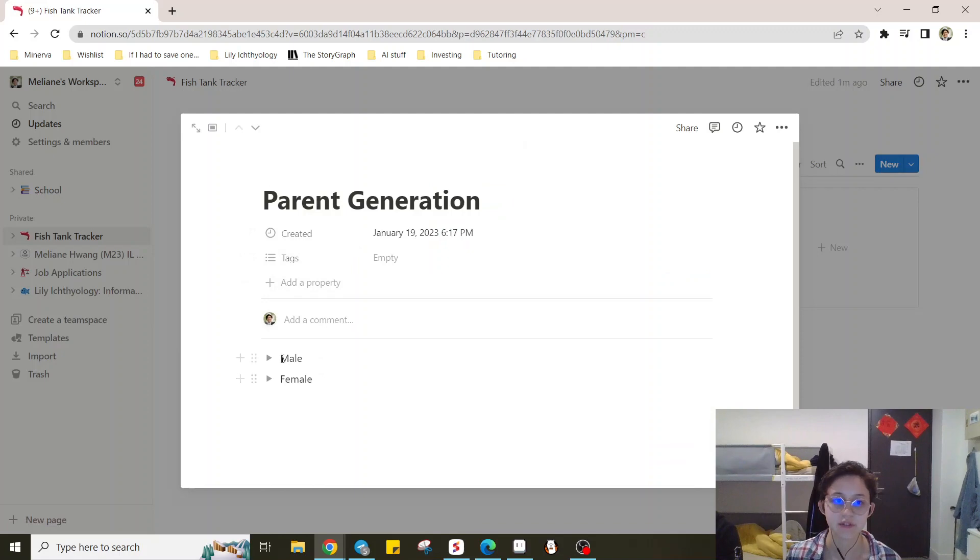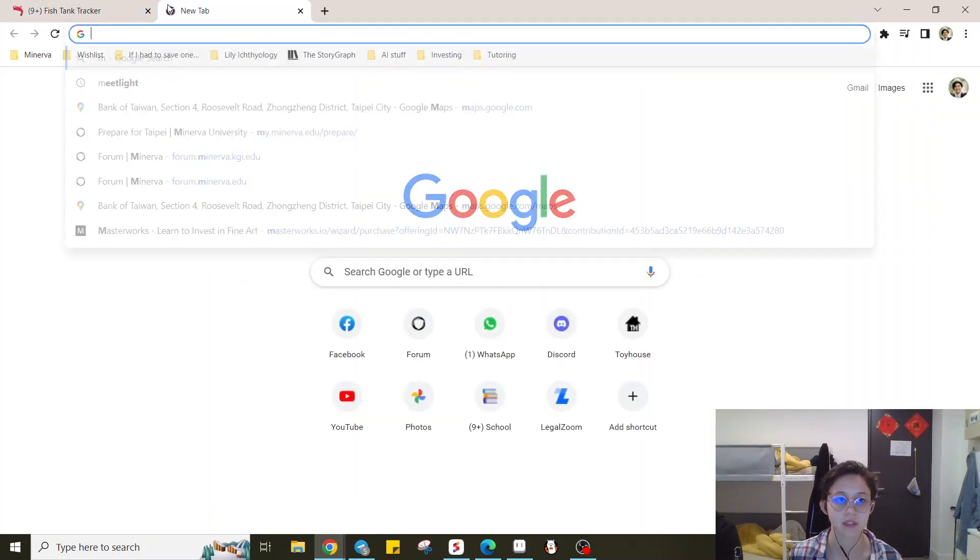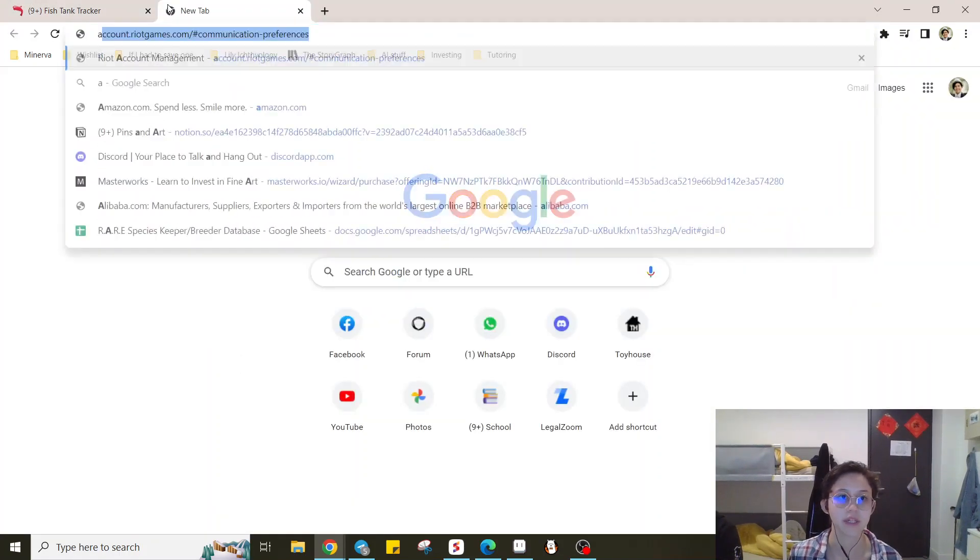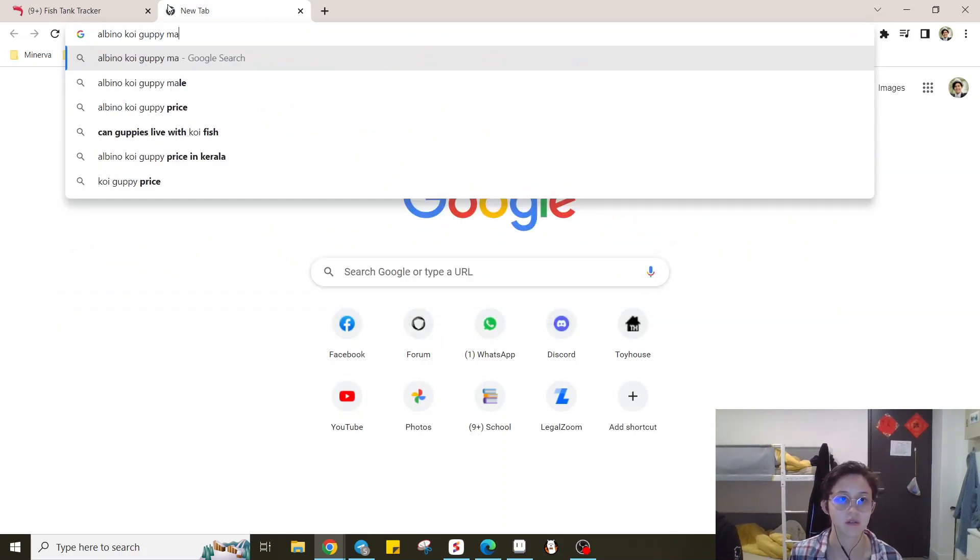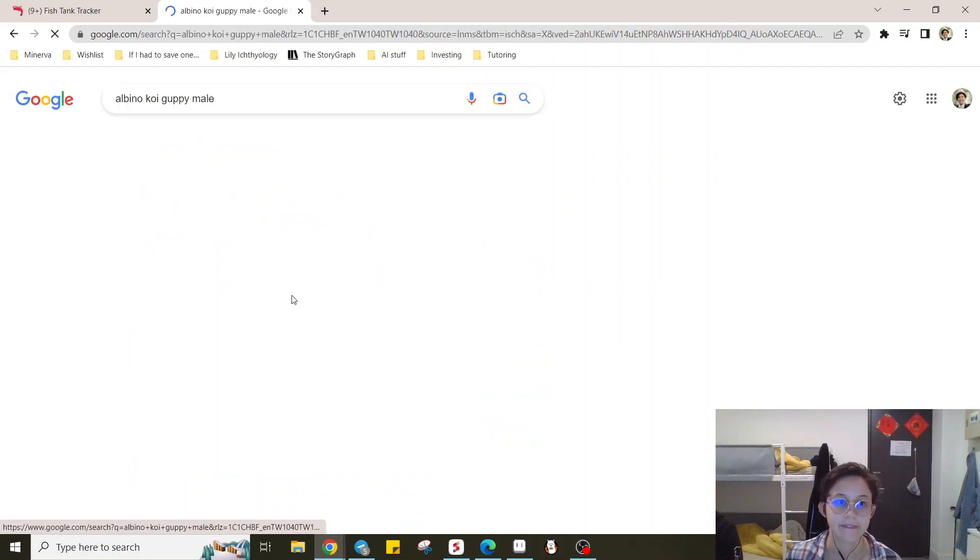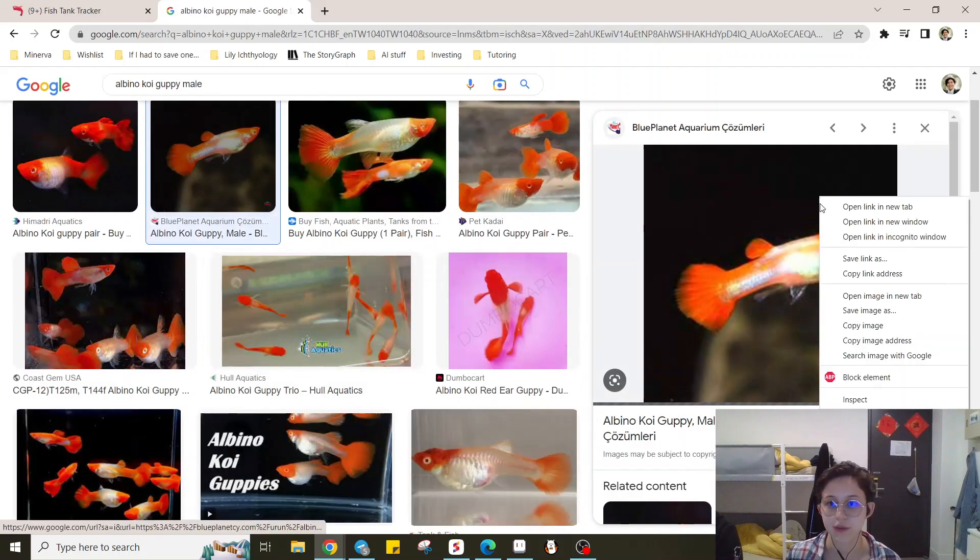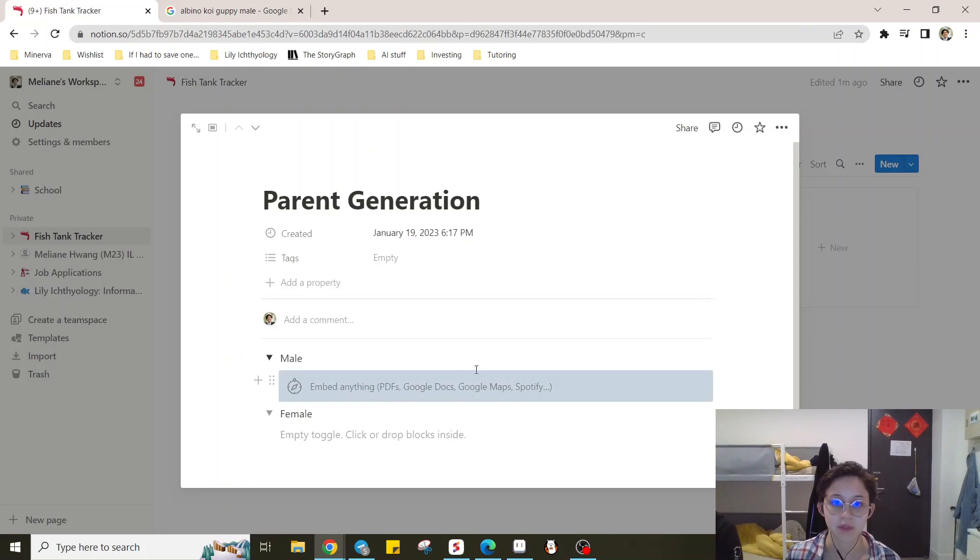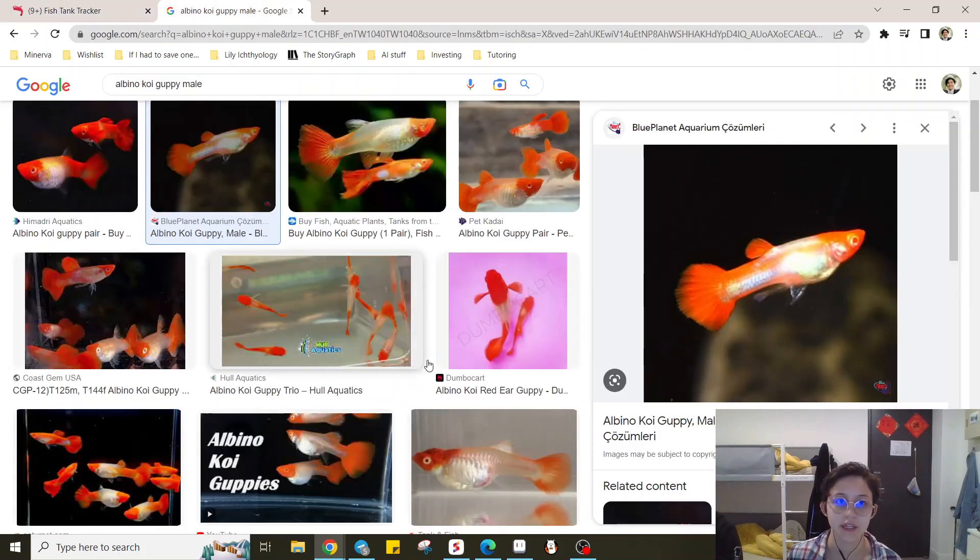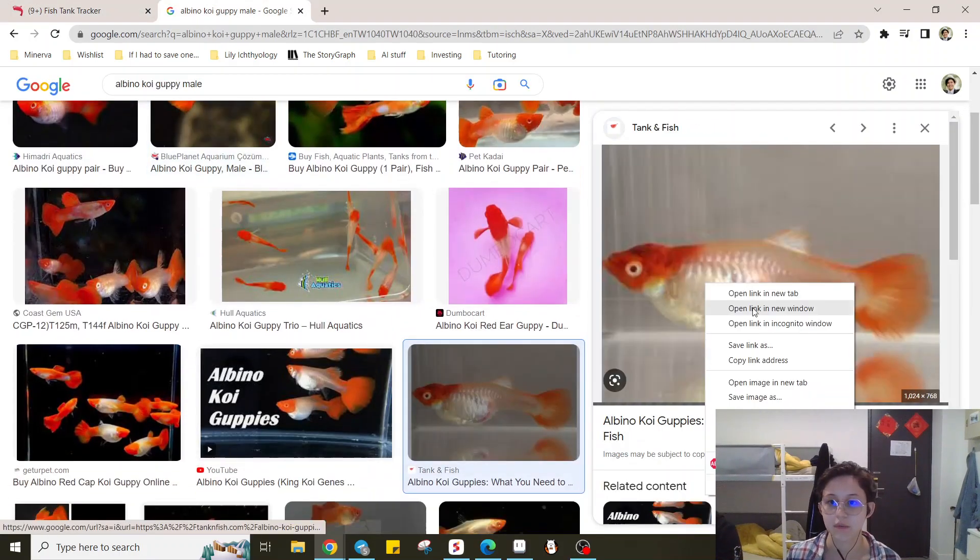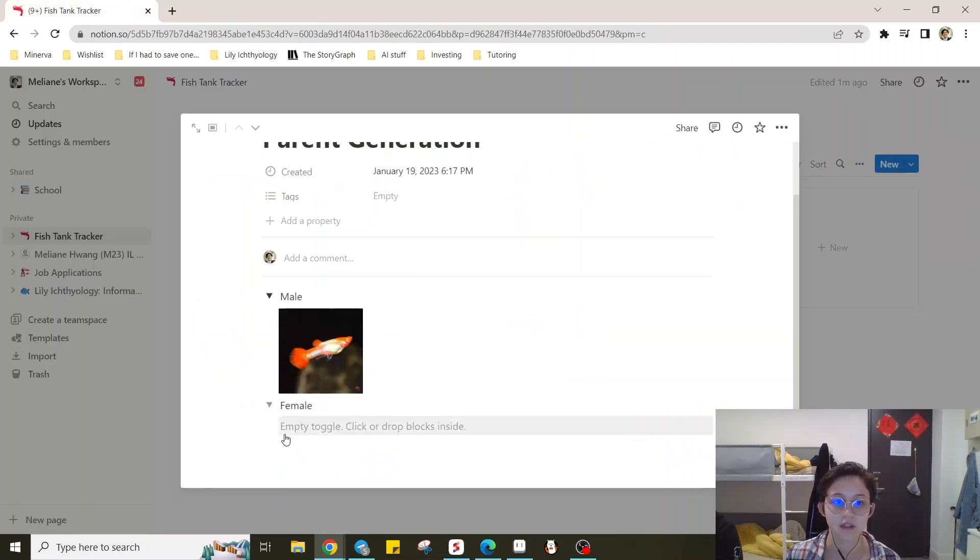So here for the parent generation, let's just say male albino koi guppy. All right, so here we have the male and female. So we have one here, we can put that there. And, you know, female, we can put that there.